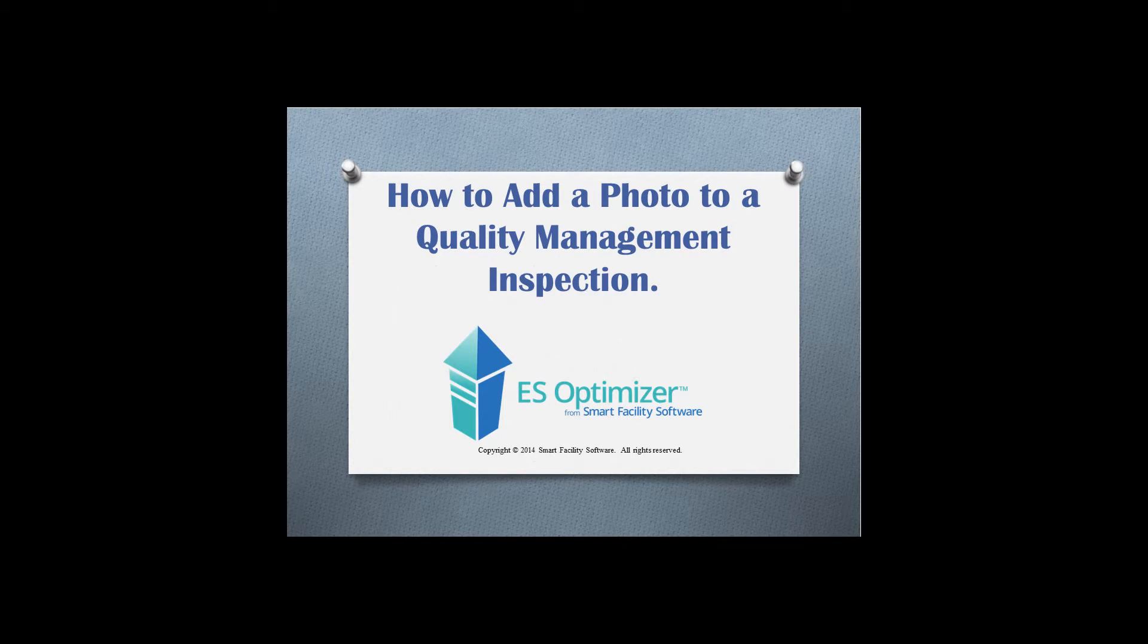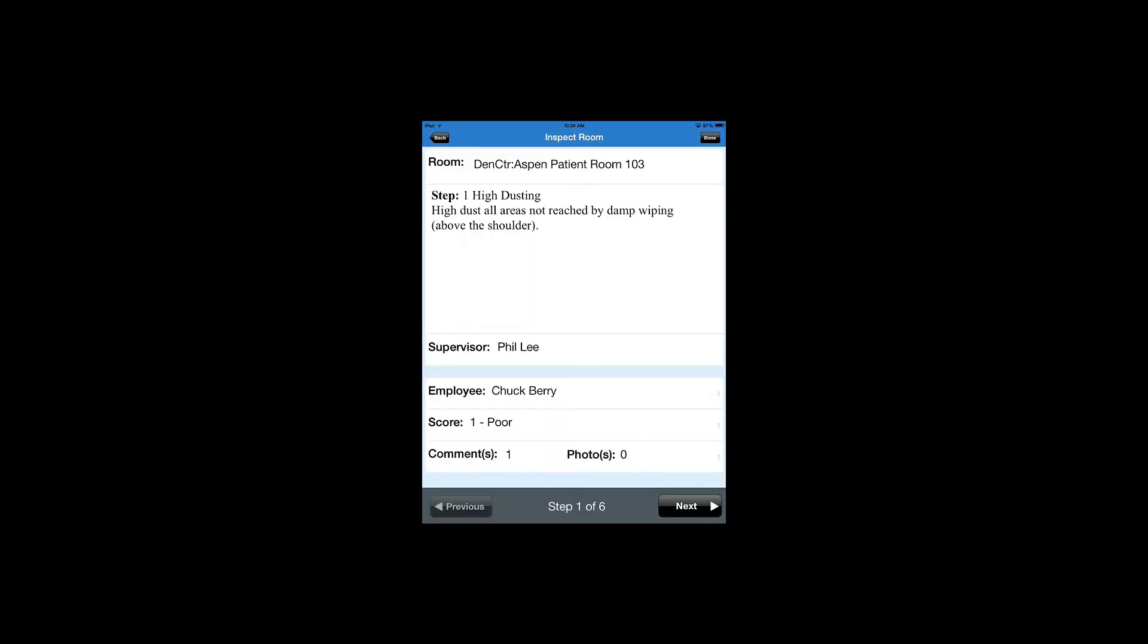Welcome to How to Add a Photo to a Quality Management Inspection in ES Optimizer's Mobile Manager. To add a photo to a step for a quality management inspection that you're performing in ES Mobile Manager,